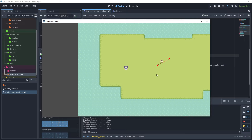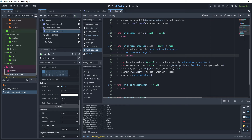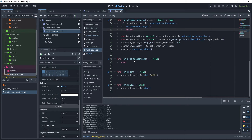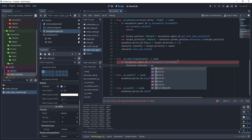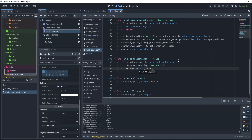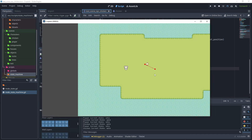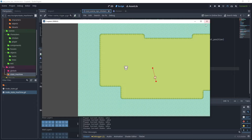The chicken keeps walking but we are not going back to idle. To fix this, in the on_next_transitions method add: if navigation_agent_2d.is_navigation_finished(), set velocity to zero and transition to idle. Test the scene — the chicken walks to the first waypoint, transitions to idle, then walks to the second waypoint and returns to idle again. The state transitions are now working correctly.